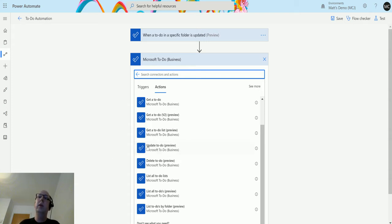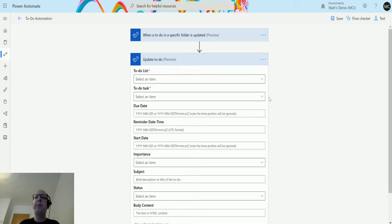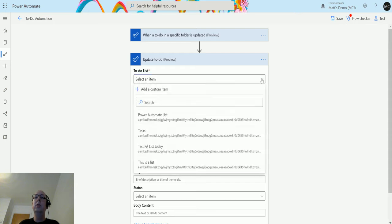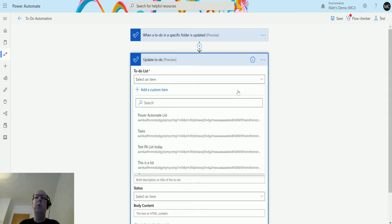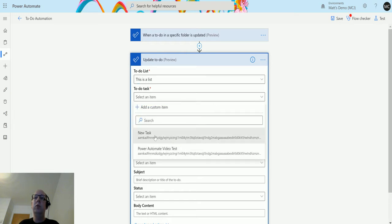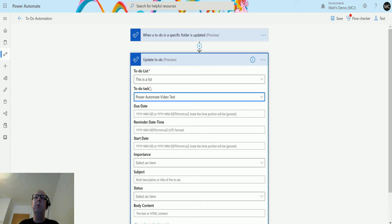So if we click on this one, update A To-Do, it's going to ask for a few things that are required. So it does need a To-Do list and it does need a To-Do task. So the To-Do list, we'll choose this is a list, and the task again we will choose, we'll choose Power Automate video test.